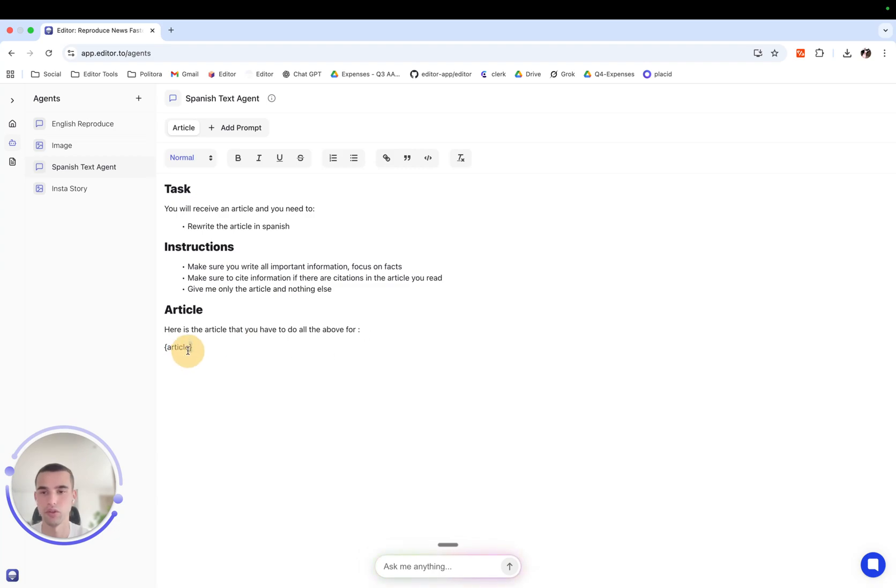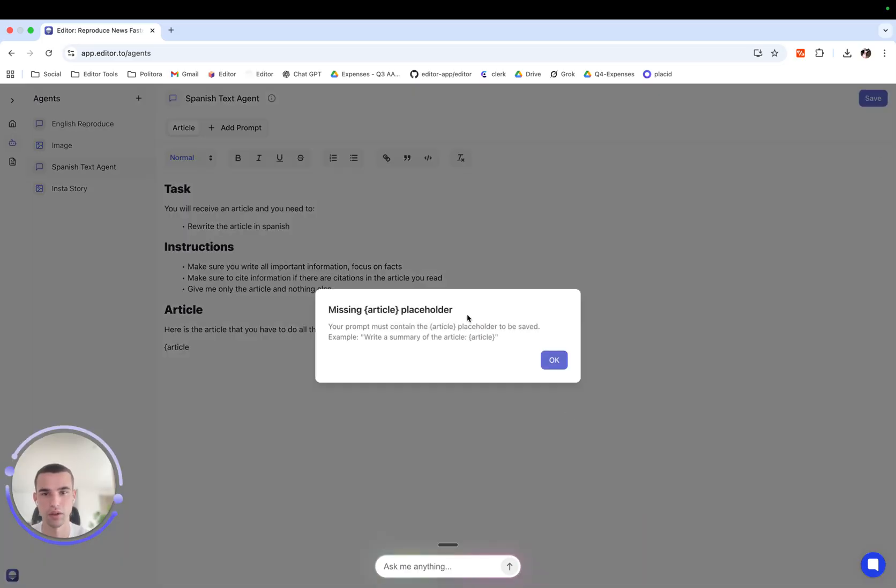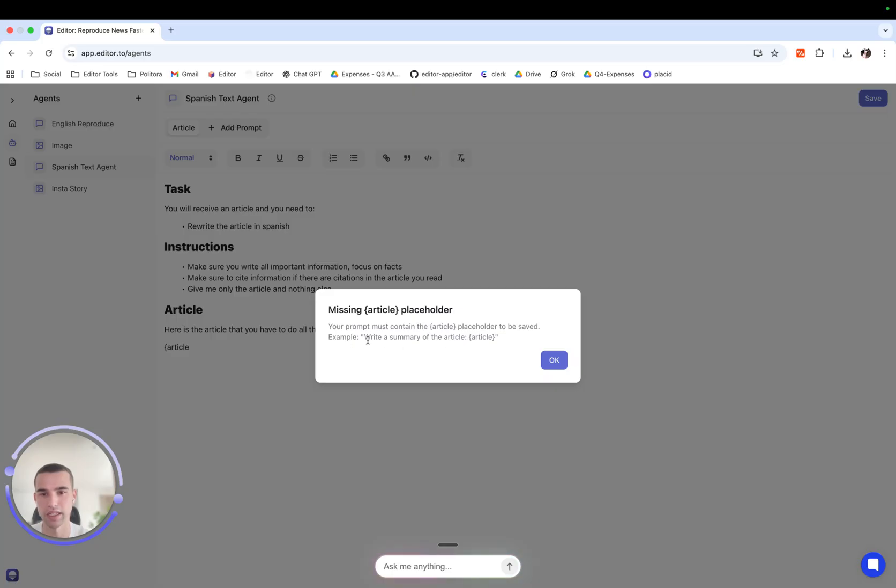If we do not reference the article in brackets, editor will not allow us to save because it will say missing article placeholder. Your prompt must contain the article placeholder to be saved. Example: write a summary for the article.